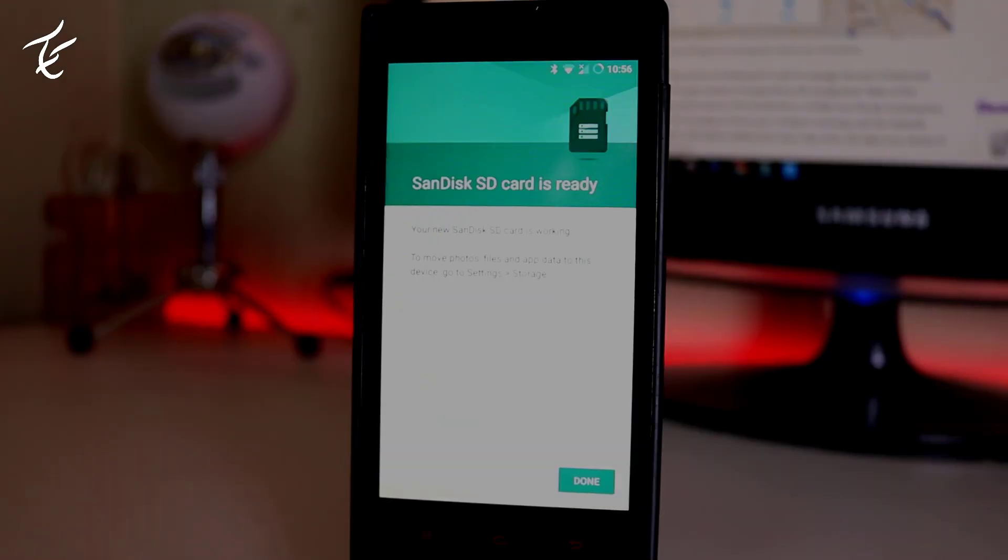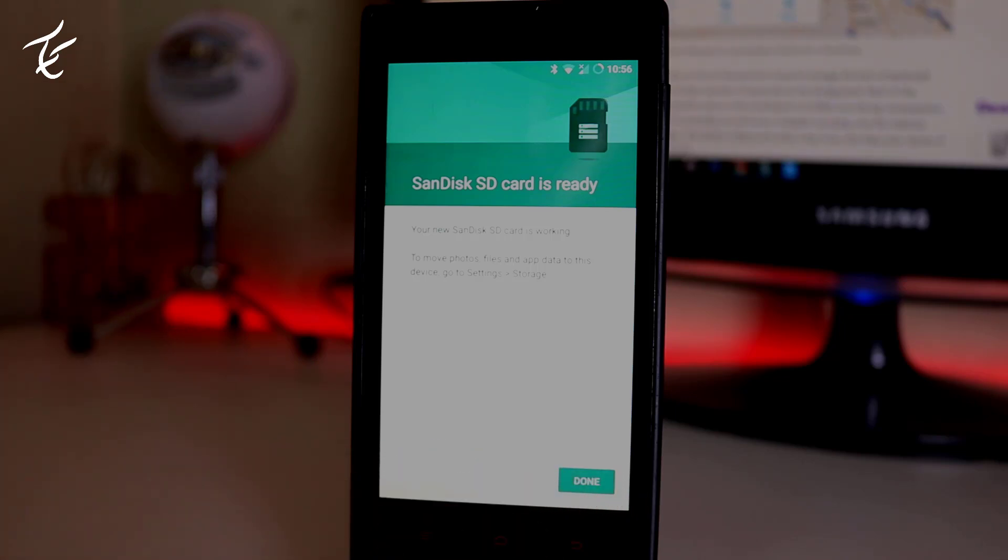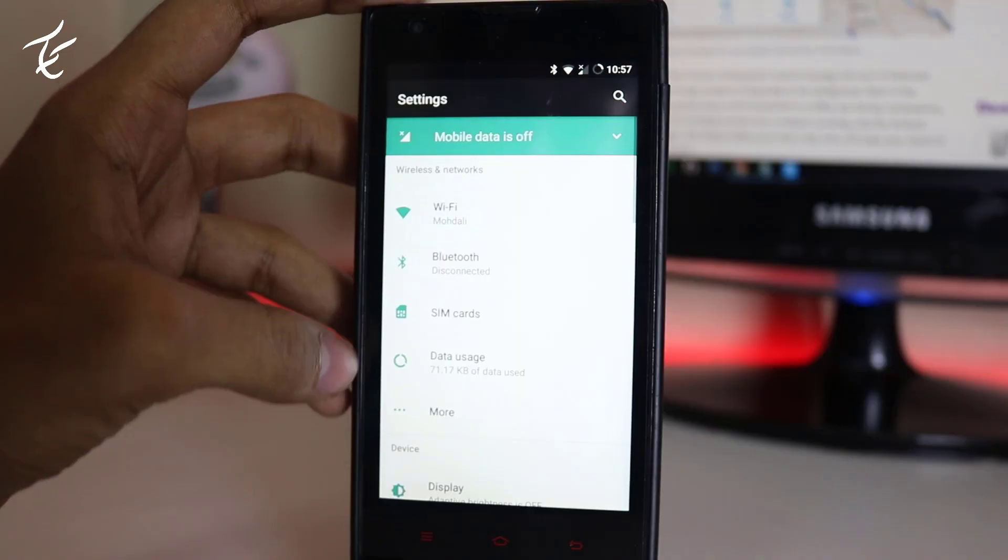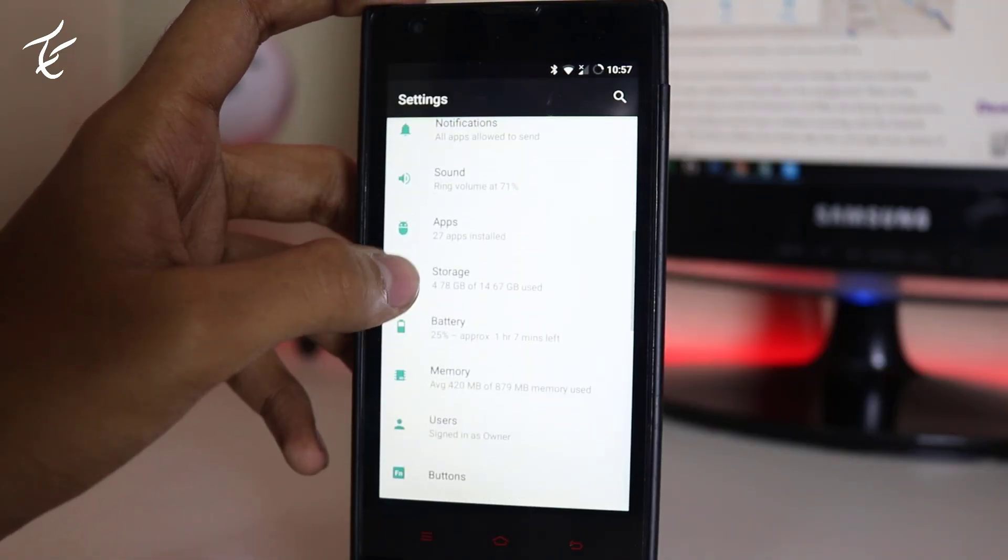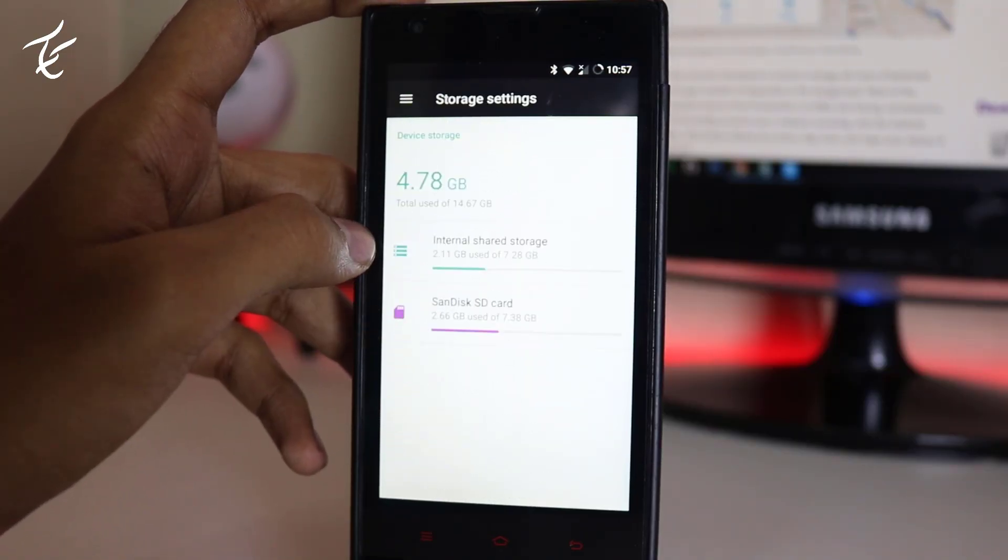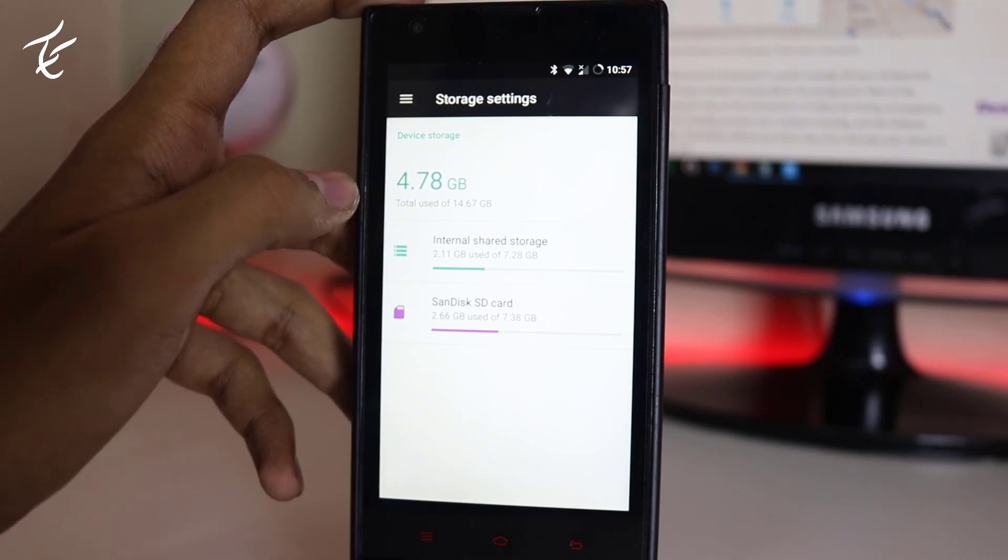Now after that, your SD card is ready and your SD card is now your internal storage. Now you can check this by going into settings. Take a note guys, your SD card class should be 10 or 12. This will boost to read your app data.